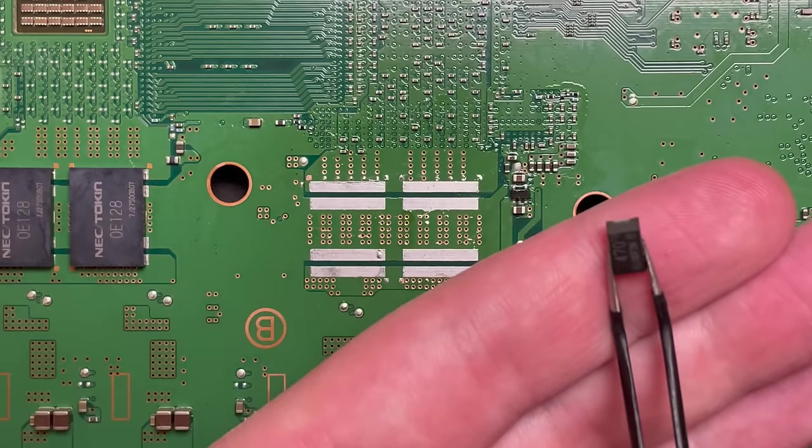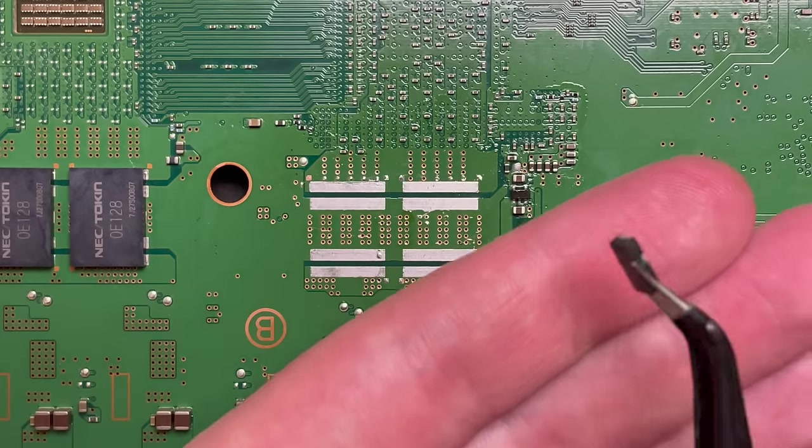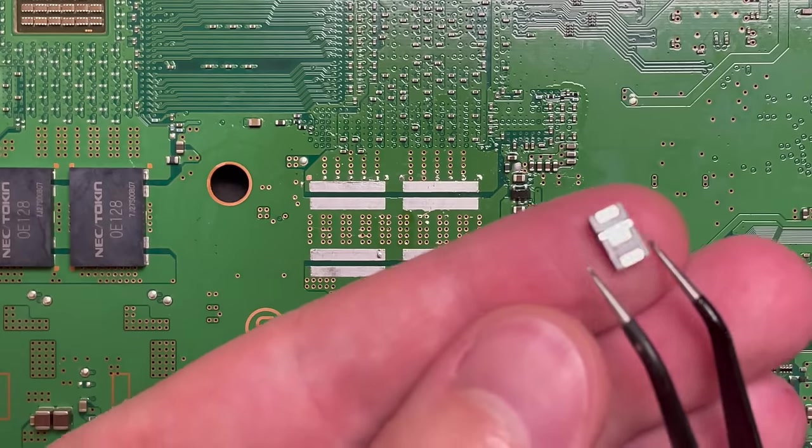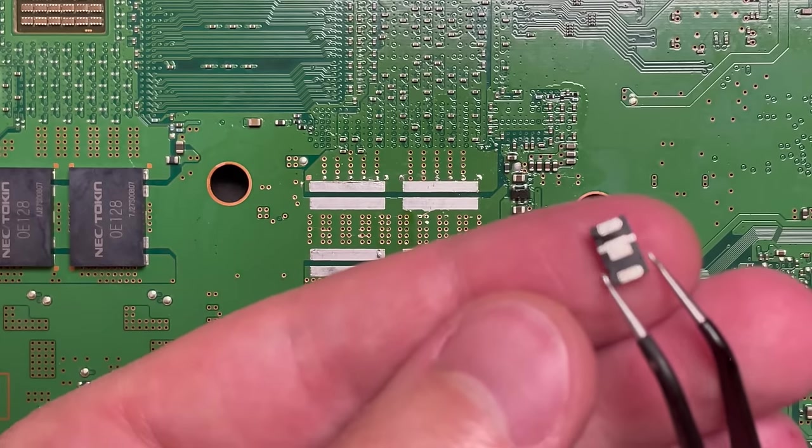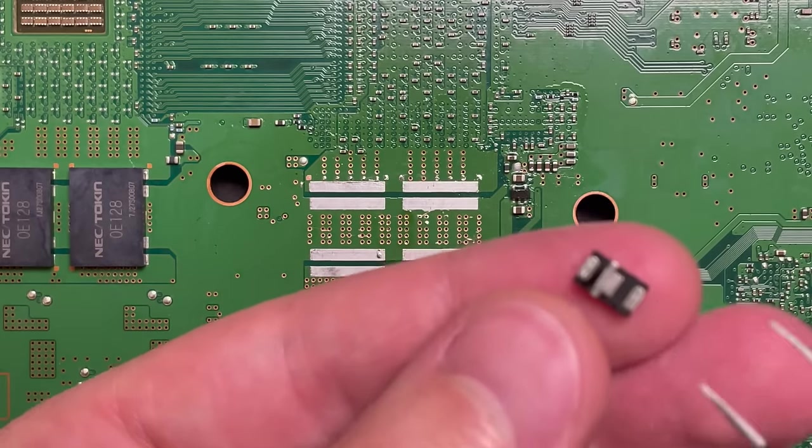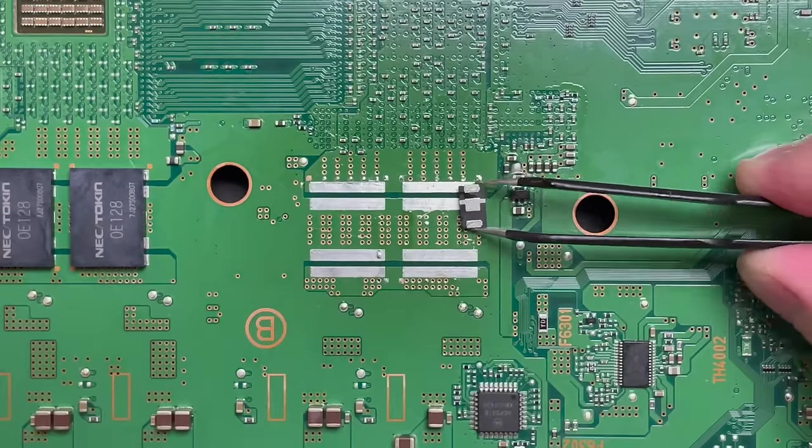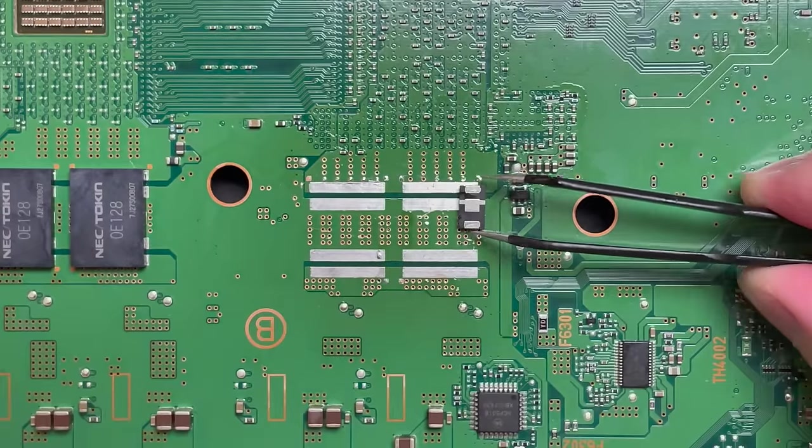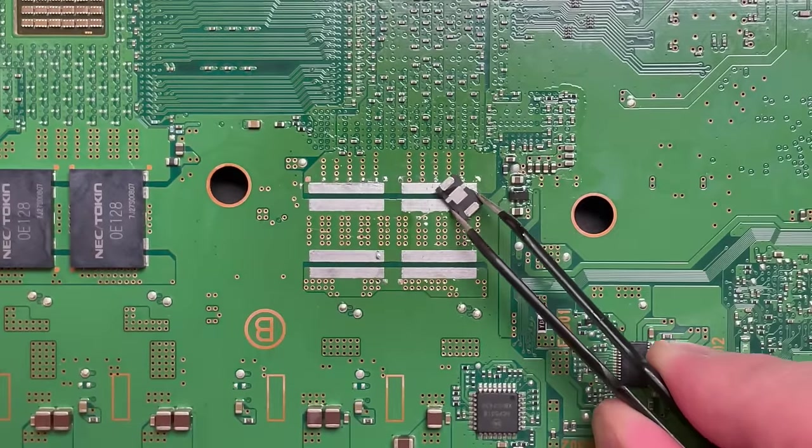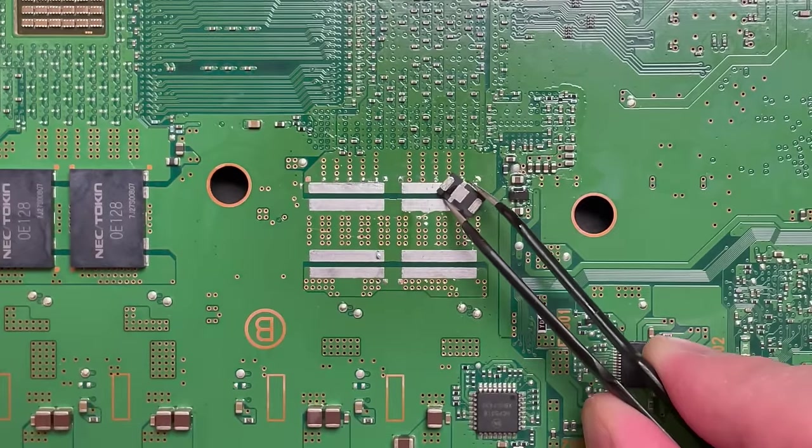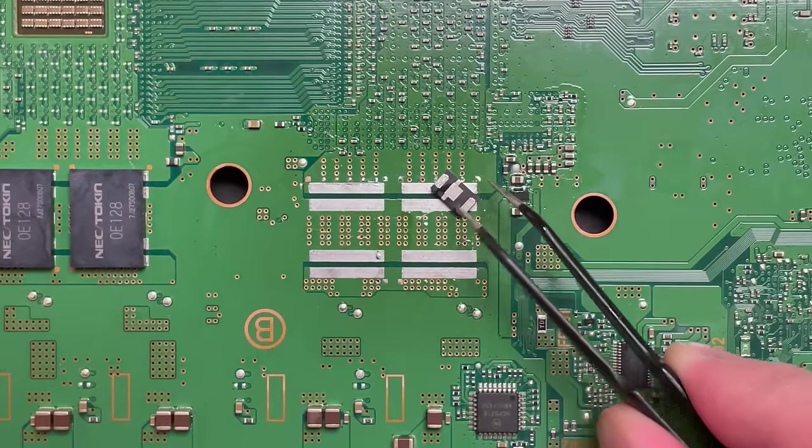As traumatic as removing that capacitor layer by layer looked, they turned out quite good in the end. Now we're going to have to install four capacitors to replace a single token cap. And here you guys can see why I picked these capacitors.